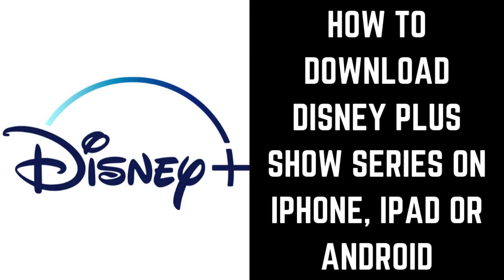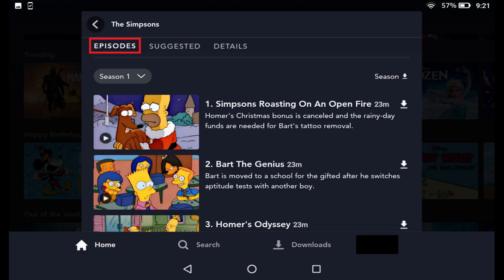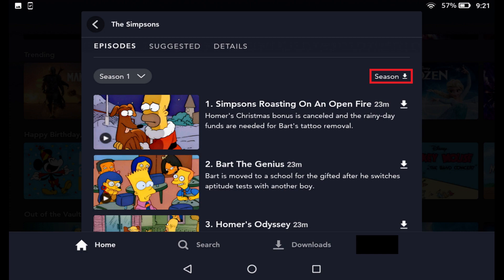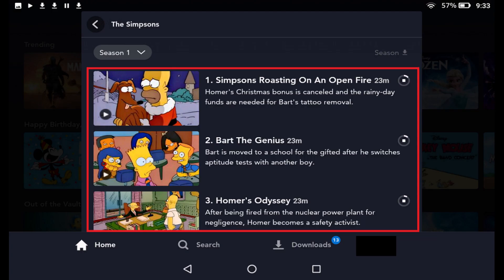Next, let's look at how to download series seasons to the Disney Plus app on your iPhone, iPad or Android device. Step 1: Navigate to the information screen for the show where you want to download an entire season. Step 2: Scroll down the information screen and then tap Episodes to display the first available season, along with all individual episodes available in that season. Step 3: Tap the Season drop-down and then select the season you want to download. Step 4: Tap the Season Download button to the right of the Season header. A dialog box appears with information about the number of episodes you'll be downloading and the total amount of space that season will take up on your device's hard drive.